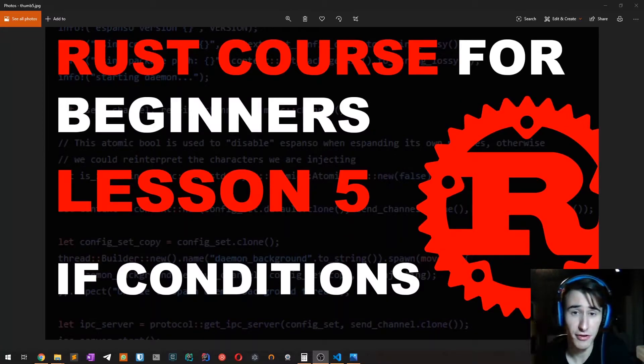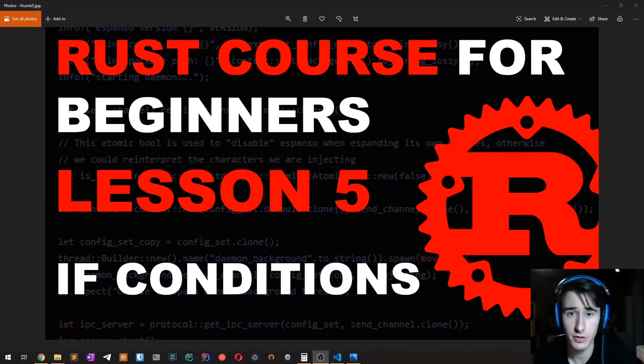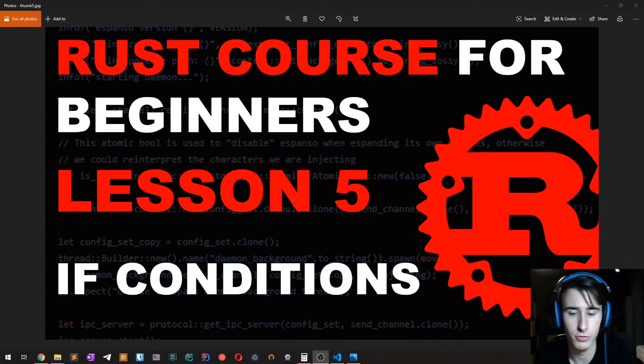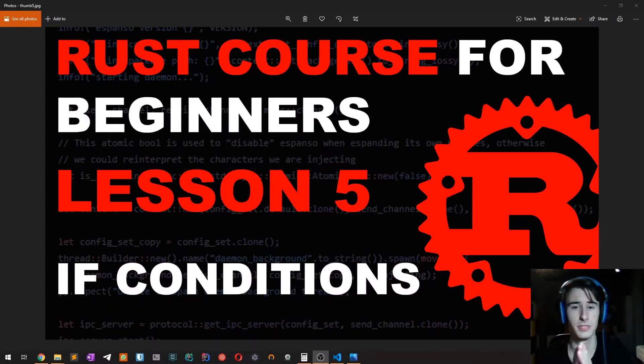All right, so this is the fifth lesson of the Rust Course for beginners. Today we are going to talk about control flow, in particular if expressions.